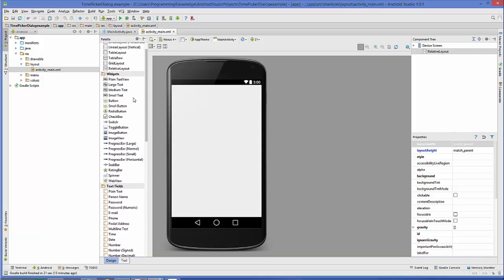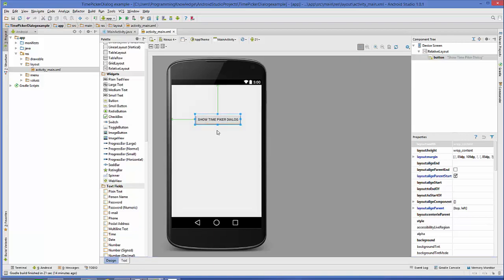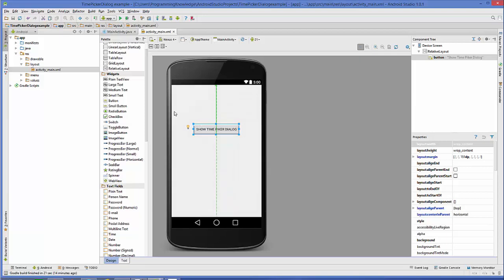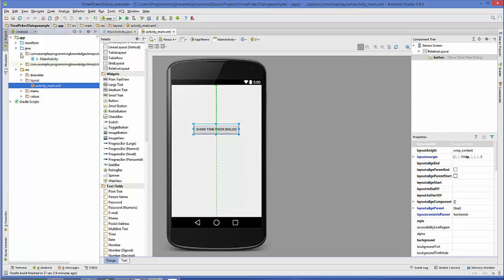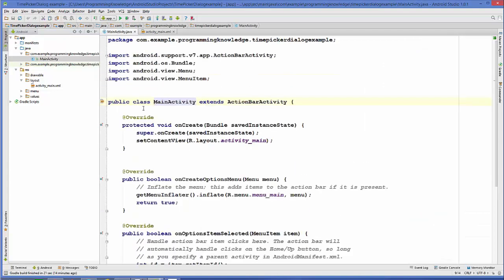First, I'm going to take a button and change its text to 'Show Time Picker Dialog'. We just need this button to open the TimePickerDialog. Then we'll go directly to the MainActivity.java file — go to your Java folder, open MainActivity.java, and in here we will write the code for TimePickerDialog.